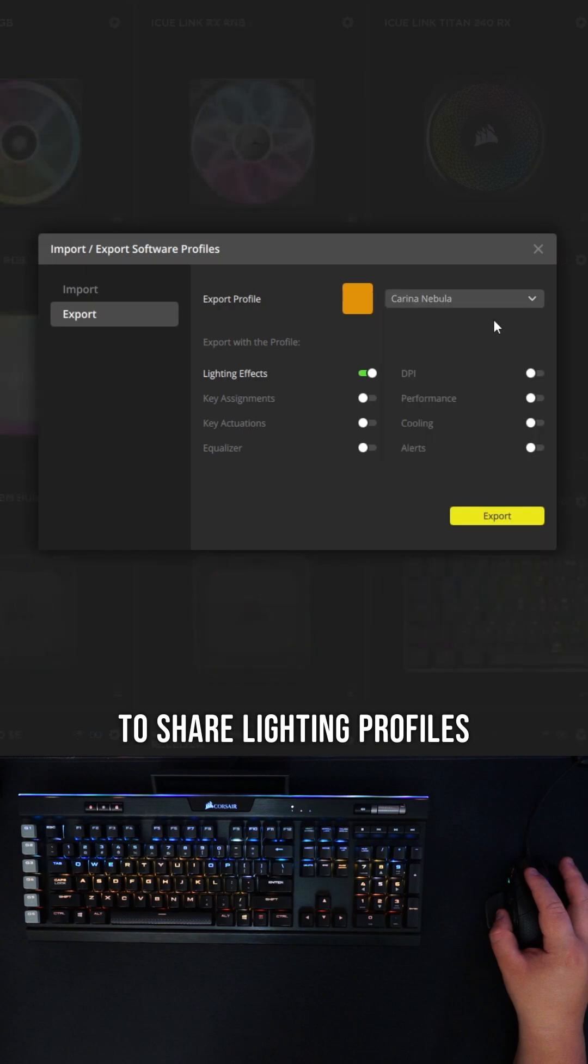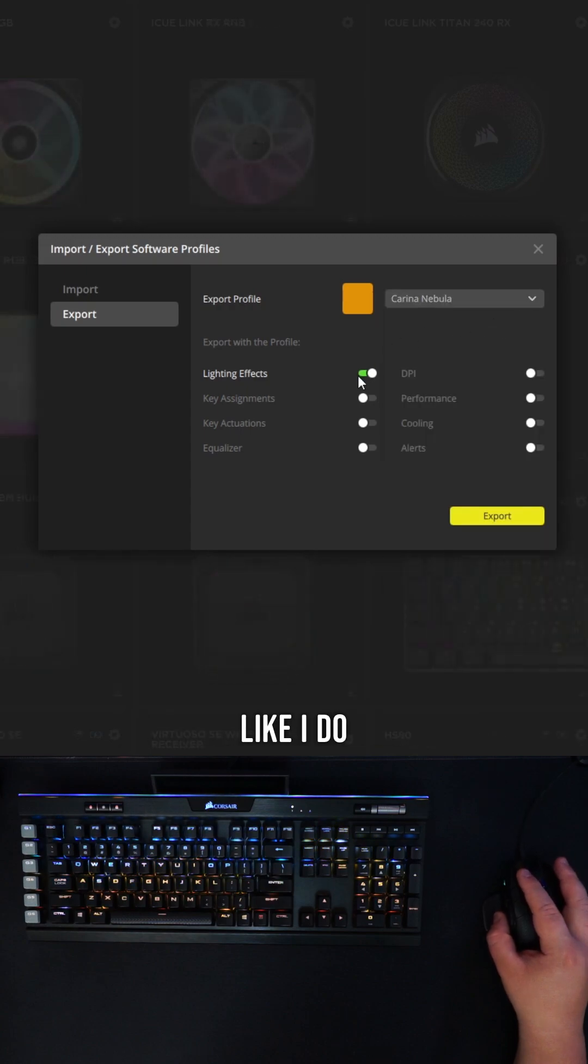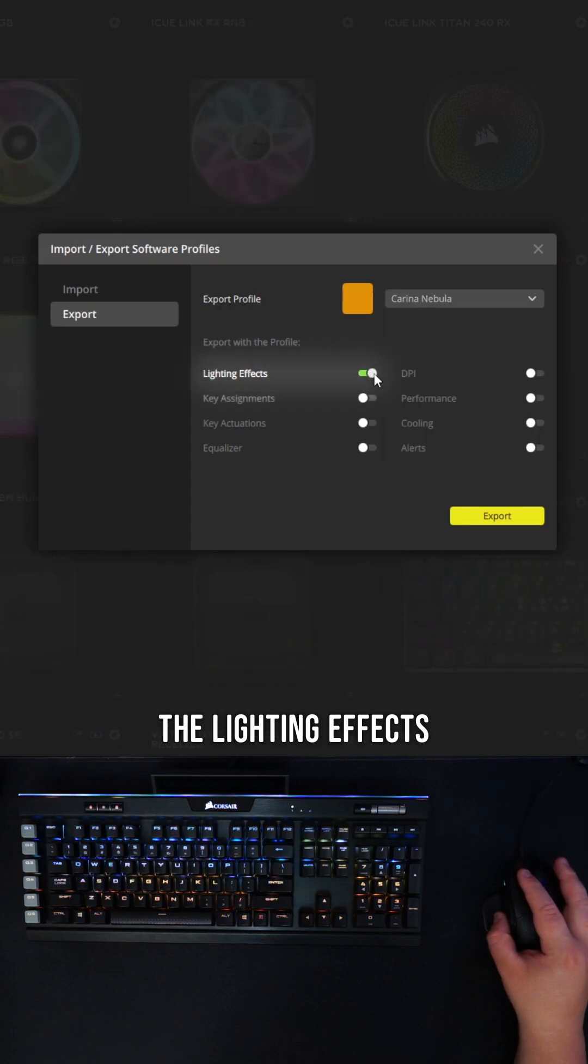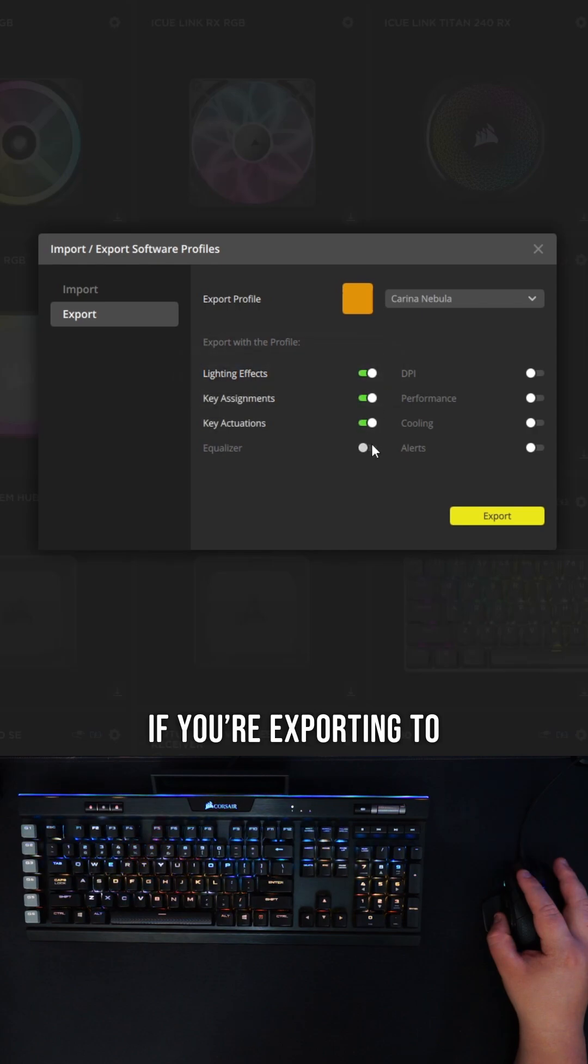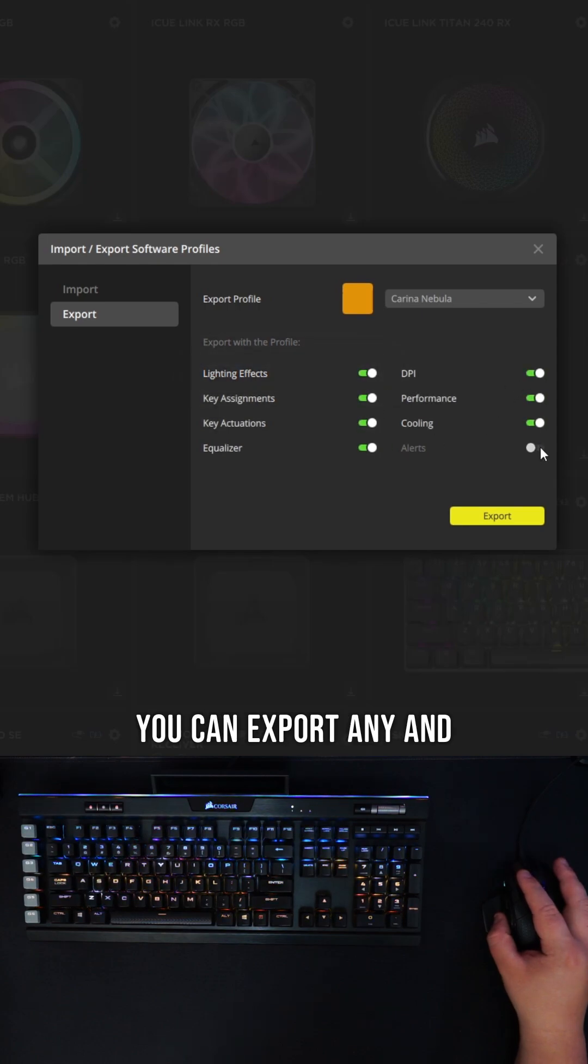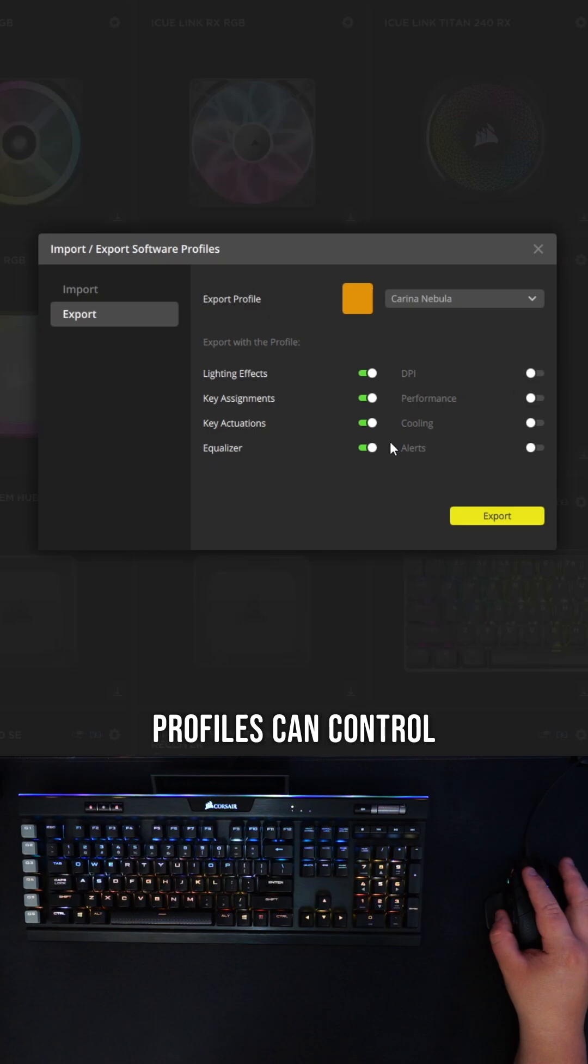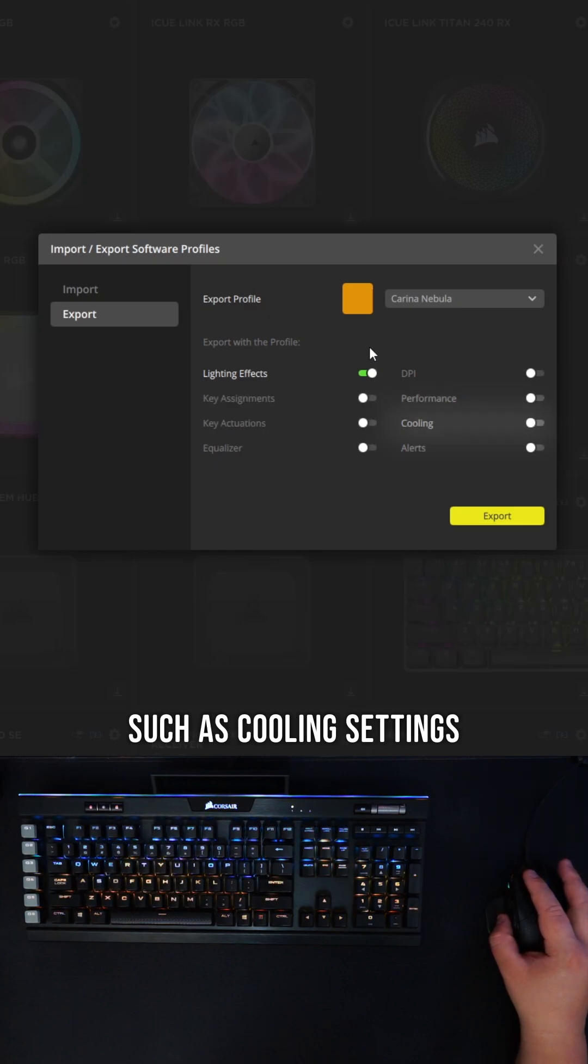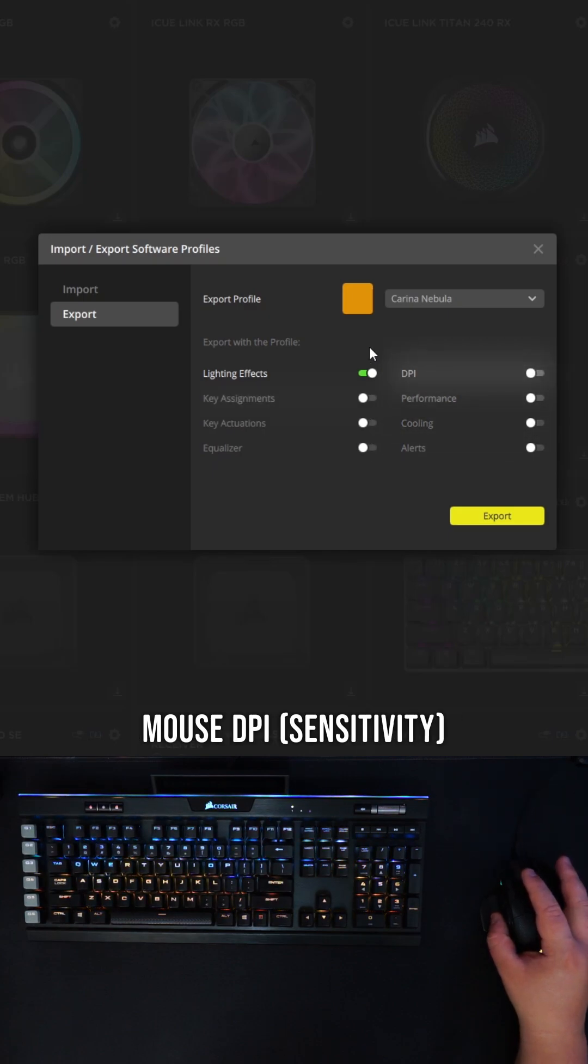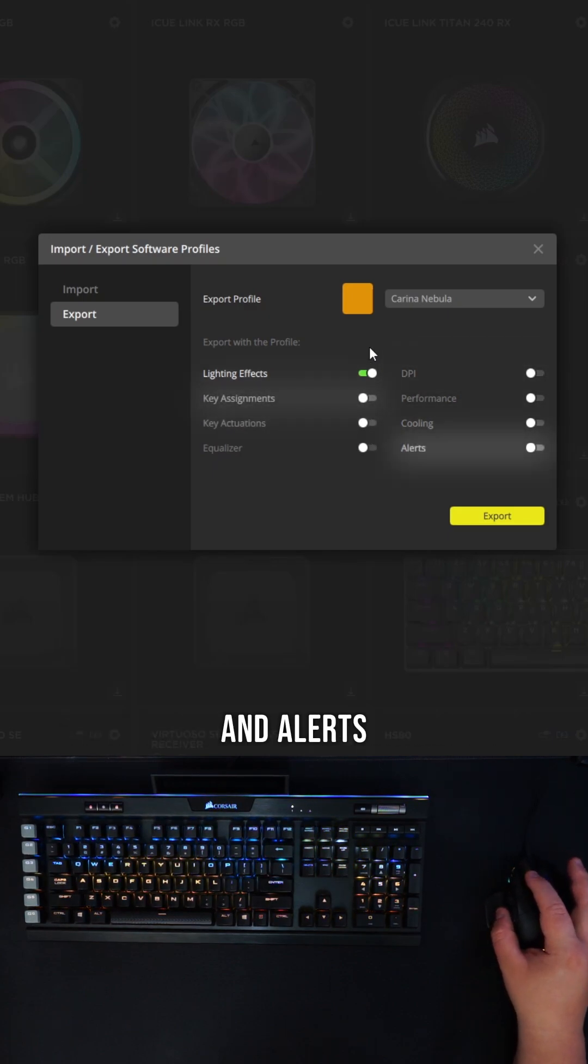If you're exporting to share lighting profiles like I do, export only the lighting effects. Or, if you're exporting to keep a backup, you can export any and every setting that profiles can control, such as cooling settings, mouse DPI, actions, and alerts.